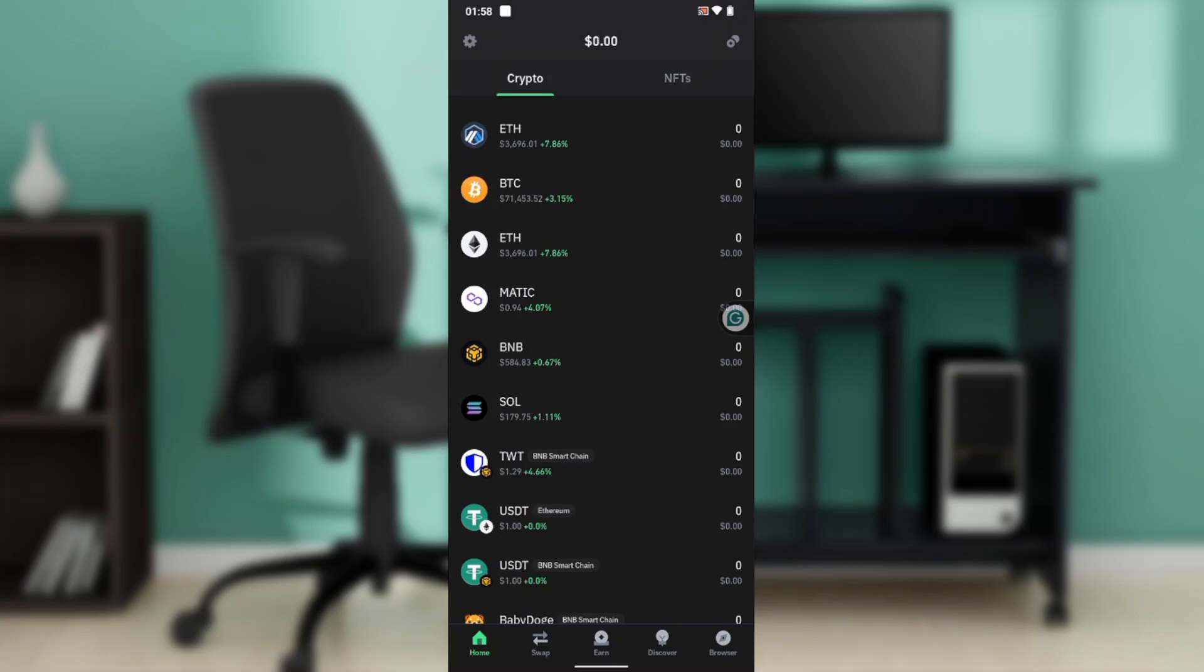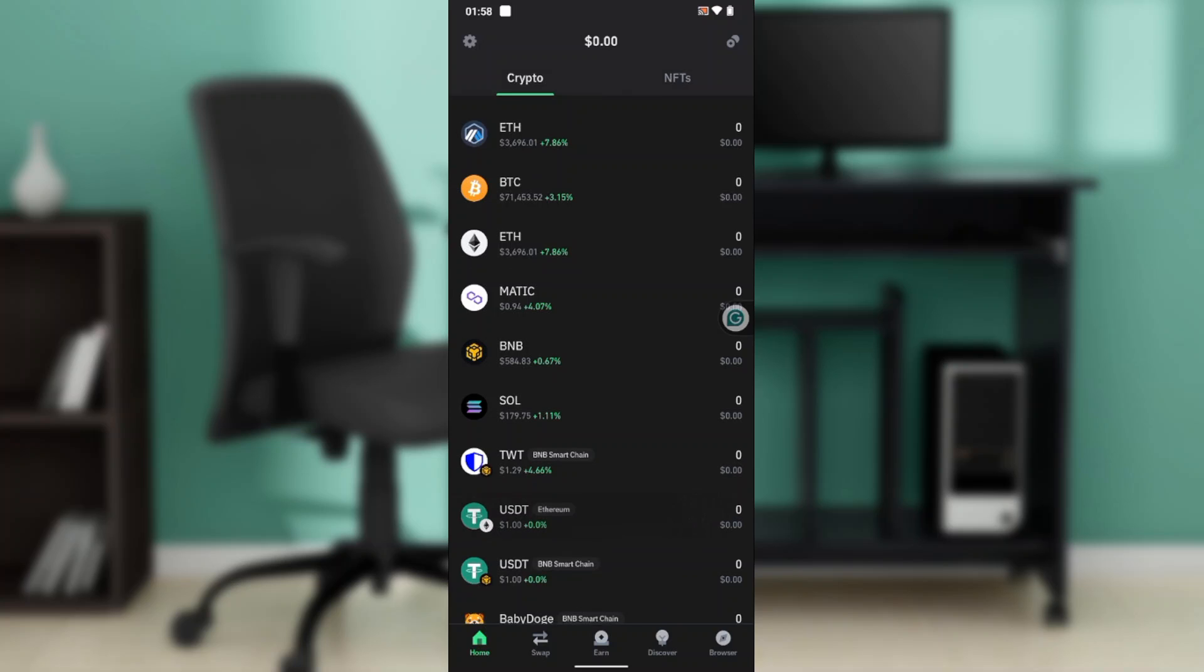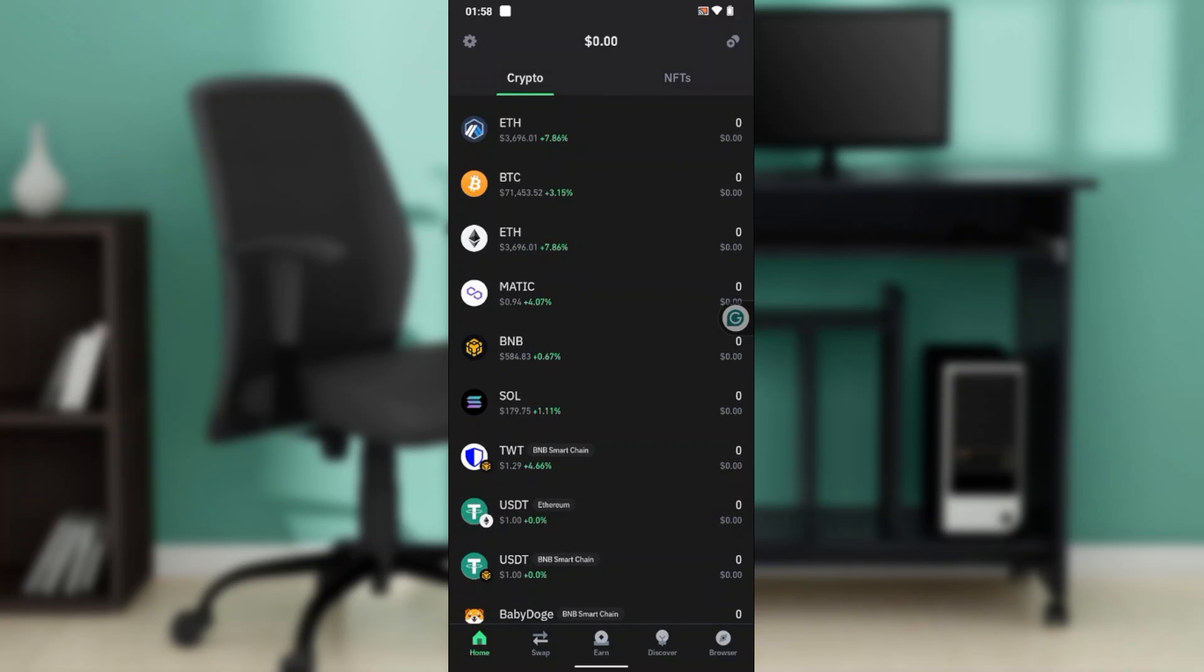Trust Wallet is a secure self-custodial decentralized wallet supporting 10 million plus assets across 70 plus blockchains. You can buy, sell, swap, transfer, and earn crypto all in one place.